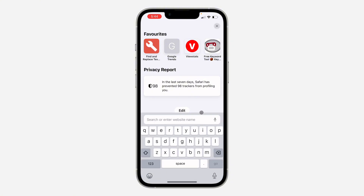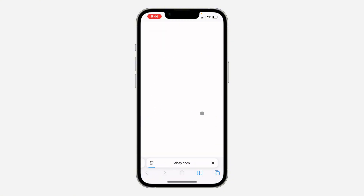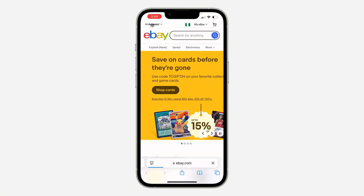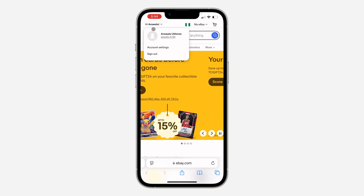So the first thing is open up a browser and search for ebay.com. Once you search for it, click on login at the top left corner and you need to login to your account.